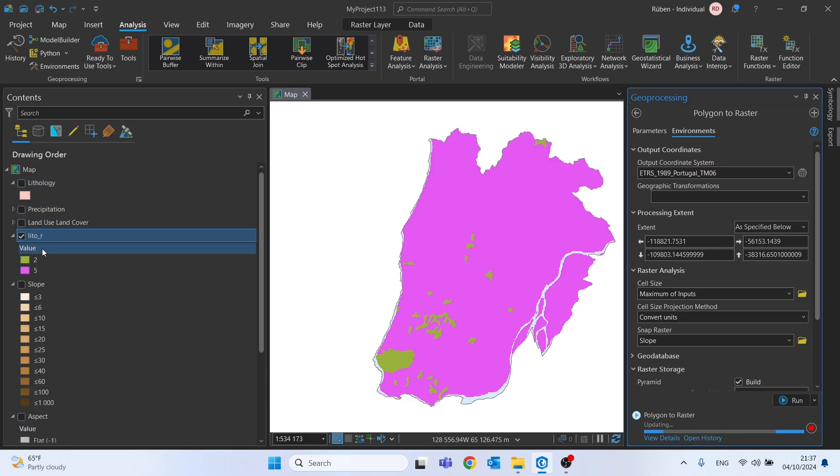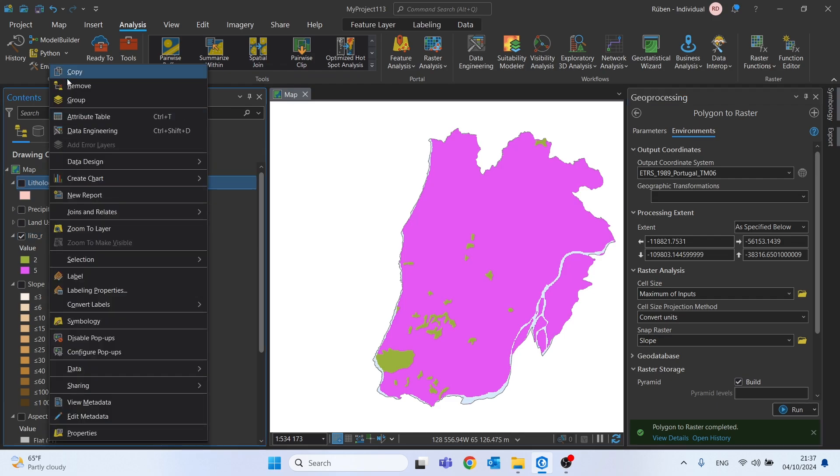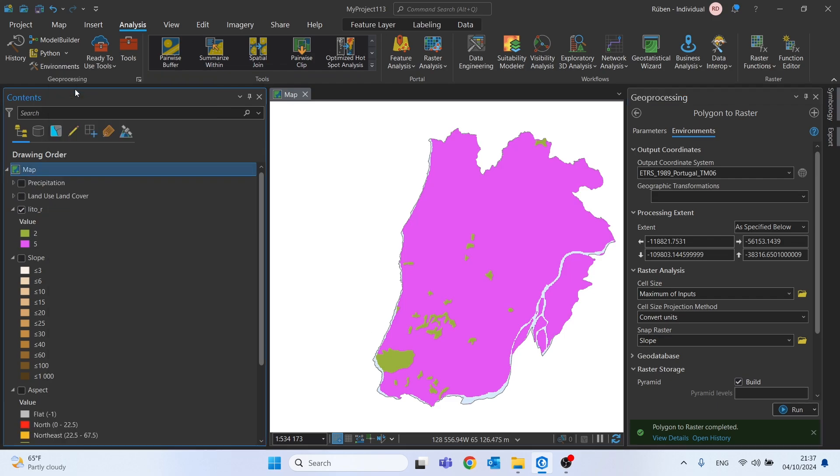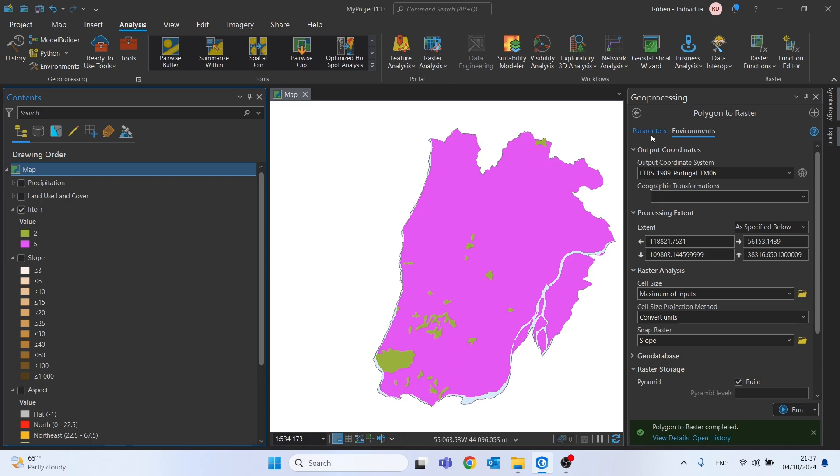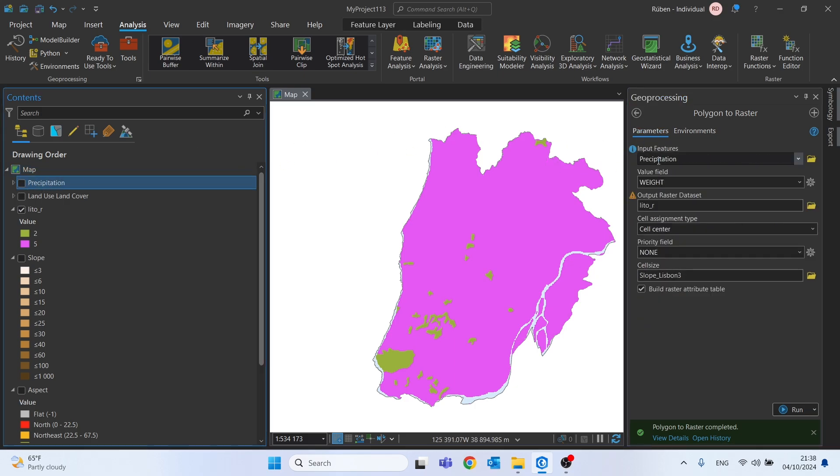Okay, I will now remove the lithology shapefile, and I will now transform the precipitation shapefile also to raster, based on the weight field. Let me just drag and drop the precipitation into the input features.